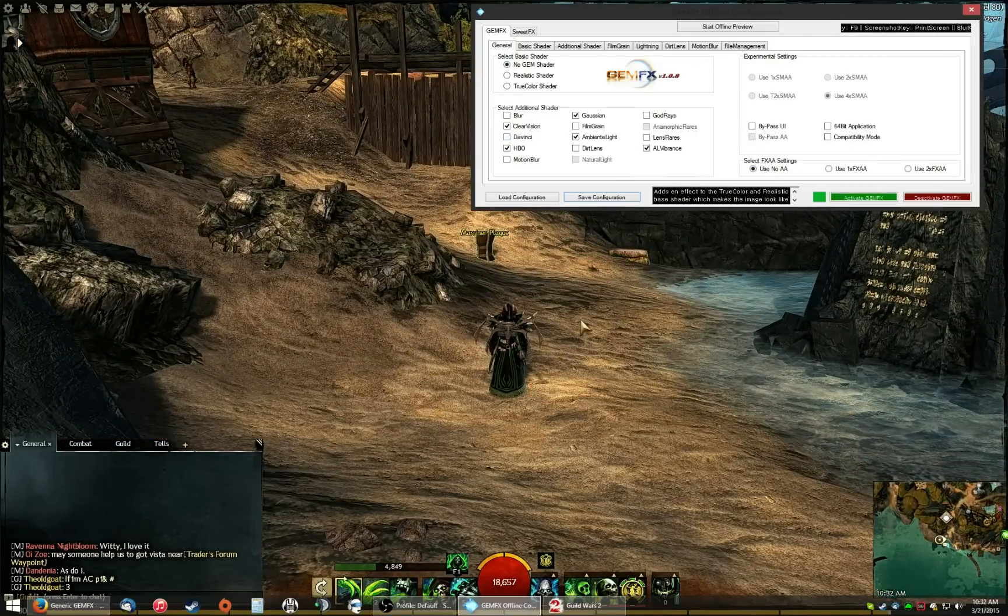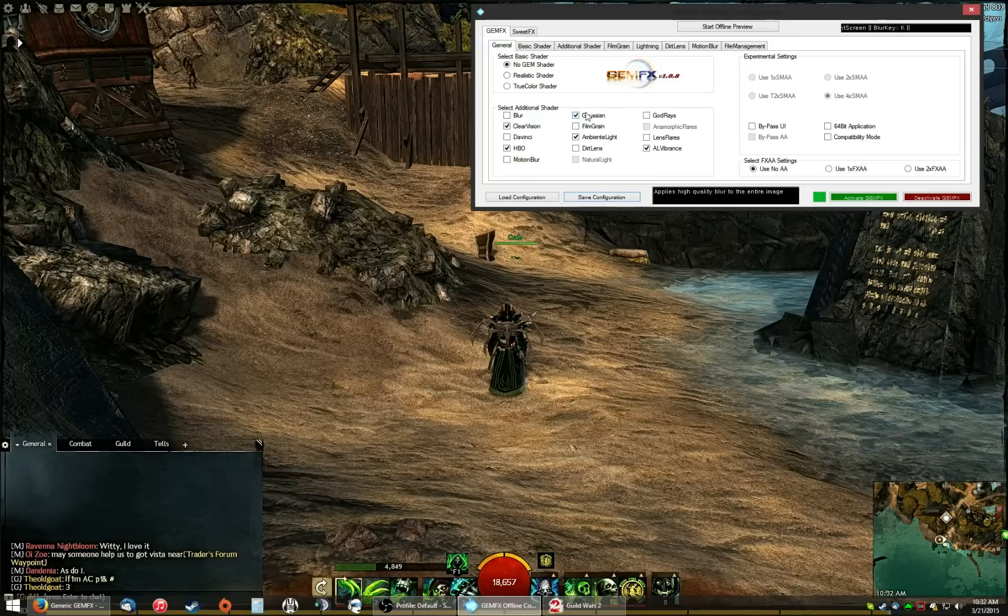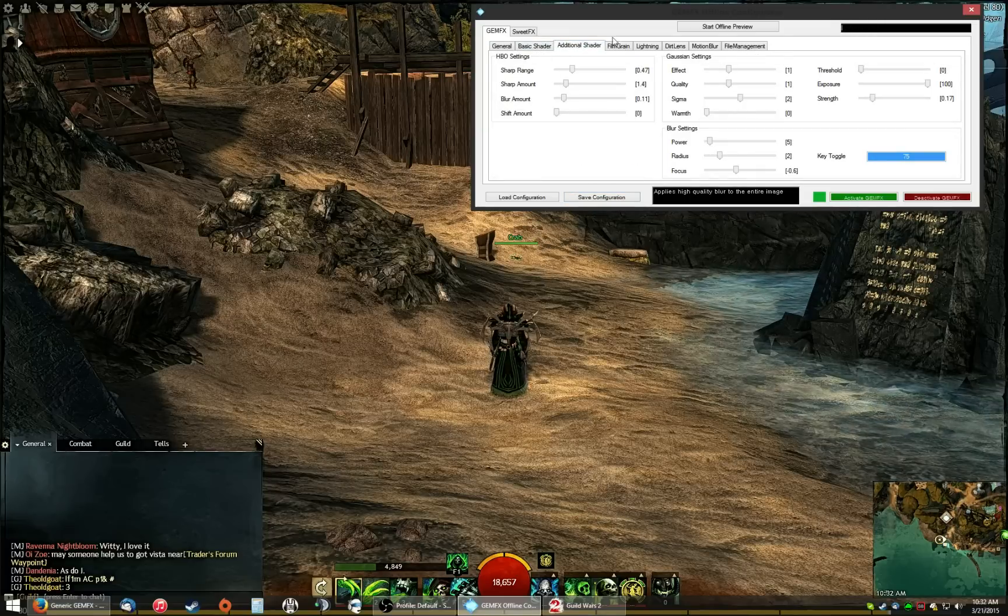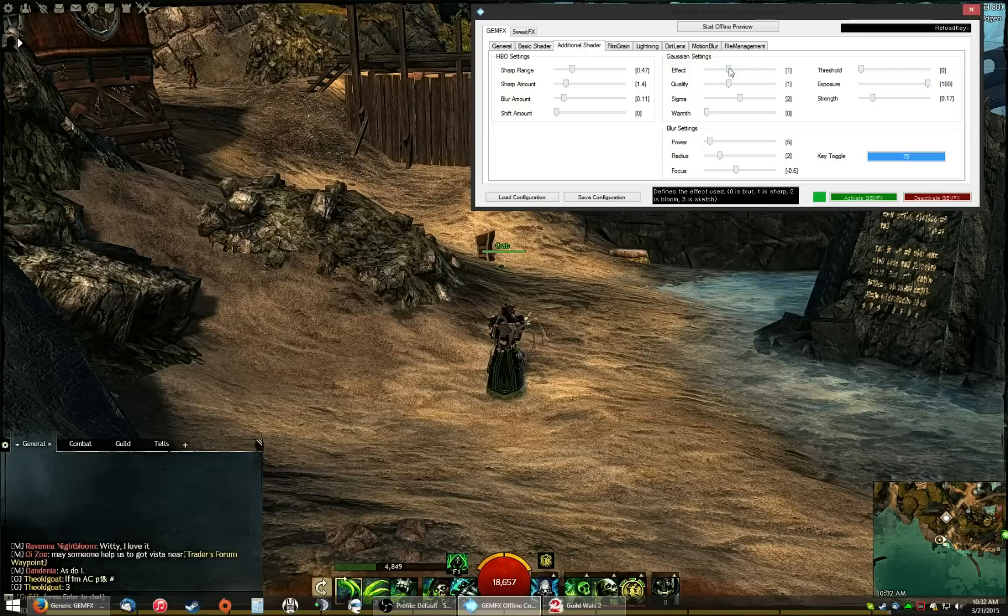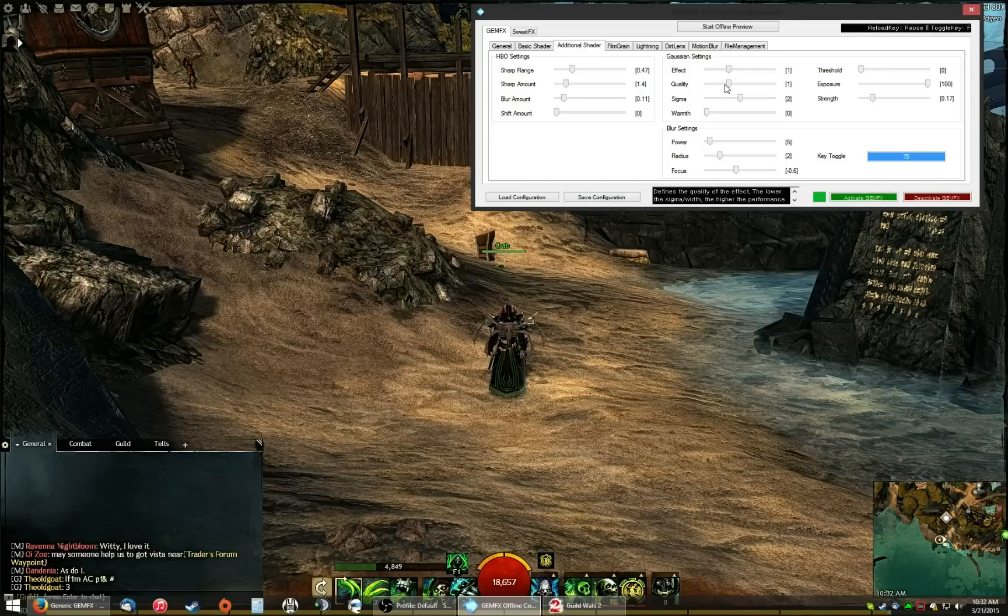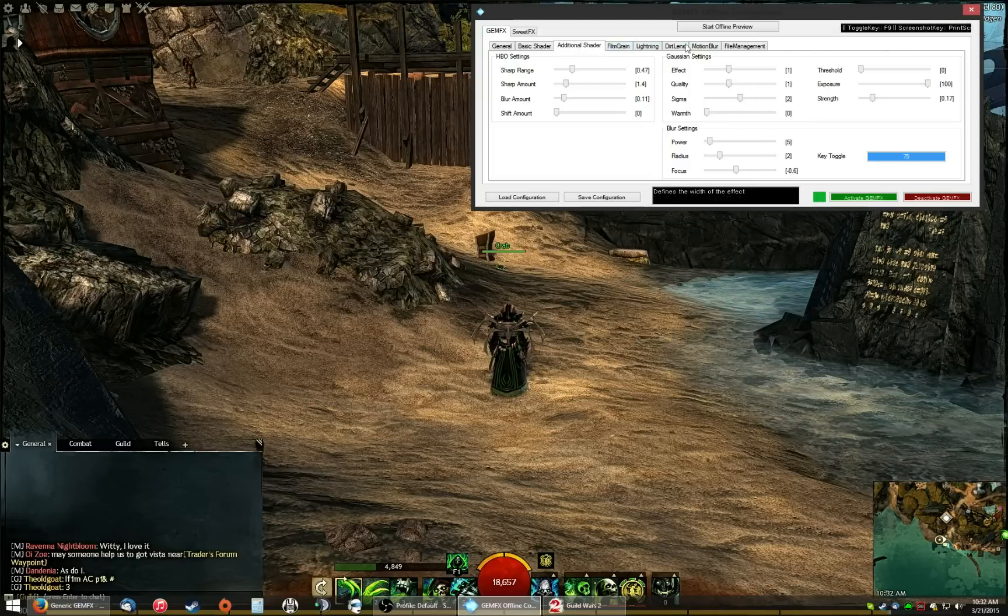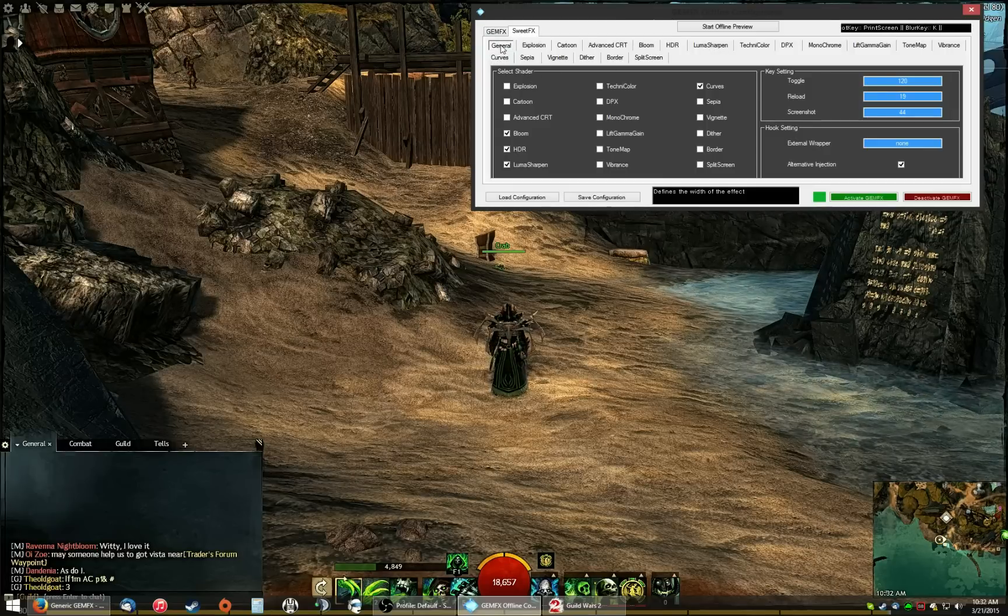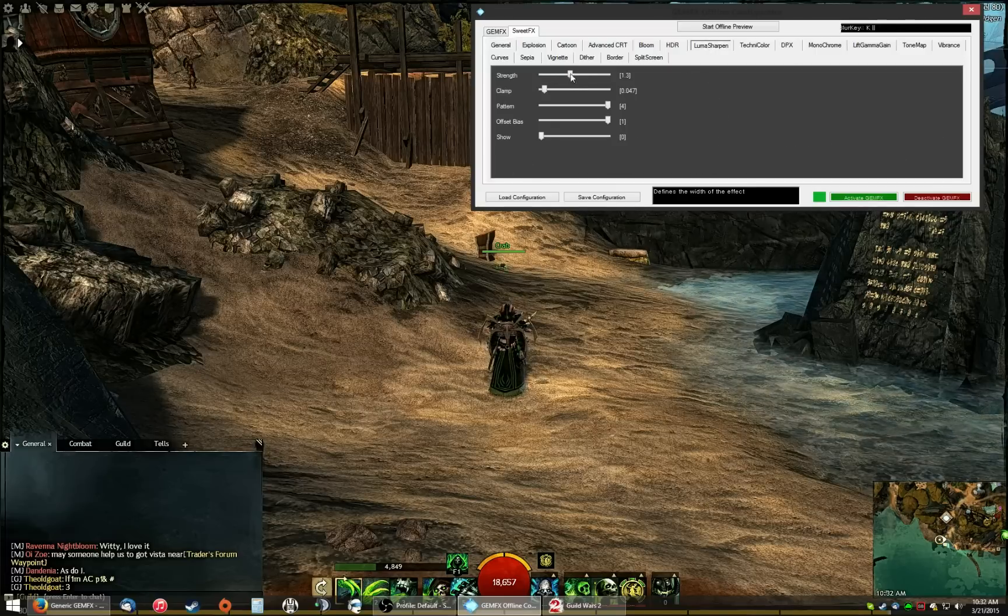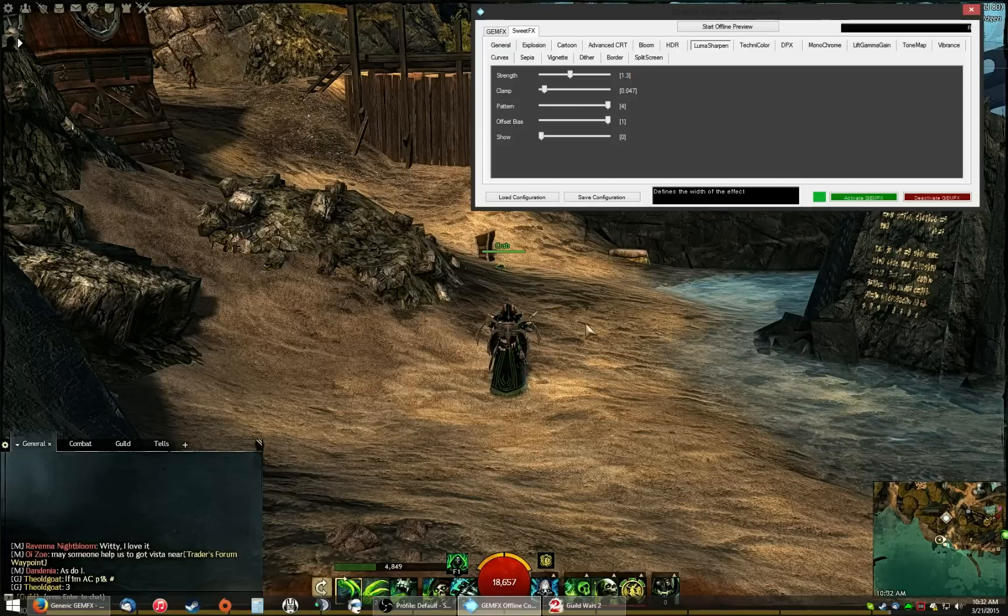In case anybody wants a really sharp image like I have, turn on Gaussian blur, click on, where is additional shader? Set the effect to one. One is actually the sharp effect as it says right in the bottom, right there, sharp quality one. Sigma two, and everything else is the same. Now, if you want it to be even more sharp, excuse me, you can go in the sweet effect settings, turn on the luma sharpen and use these settings right here. This is if you want the exact image I'm seeing in terms of sharpness.